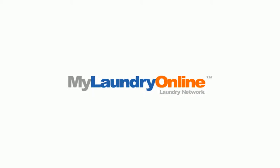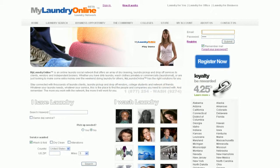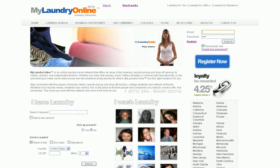MyLaundryOnline.com is the first service of its kind on the internet. It's an uncomplicated way to link people who need a laundry service together with those who offer such a service.